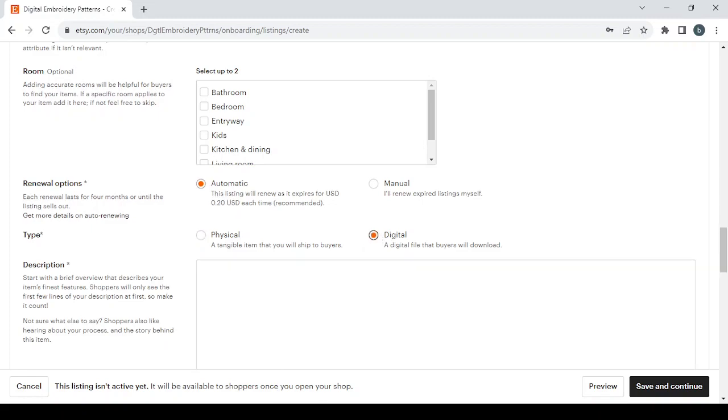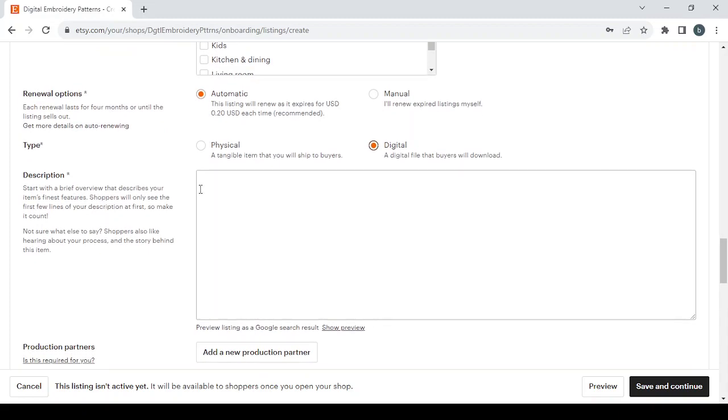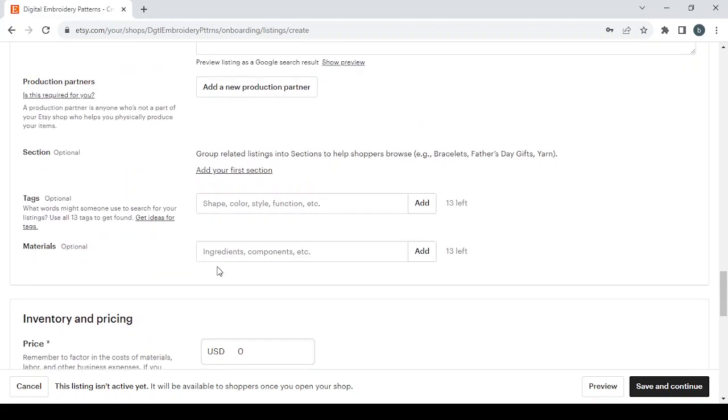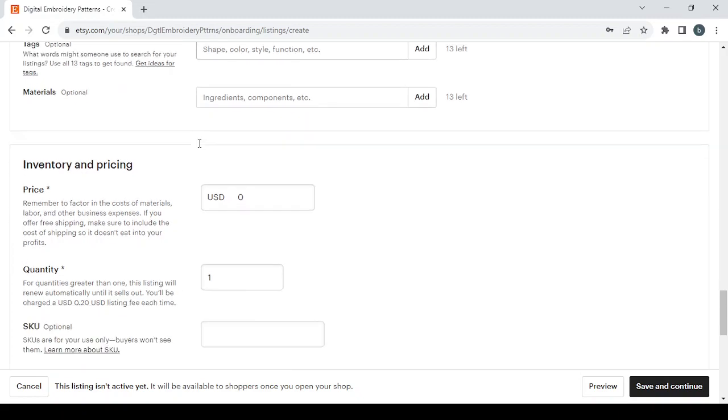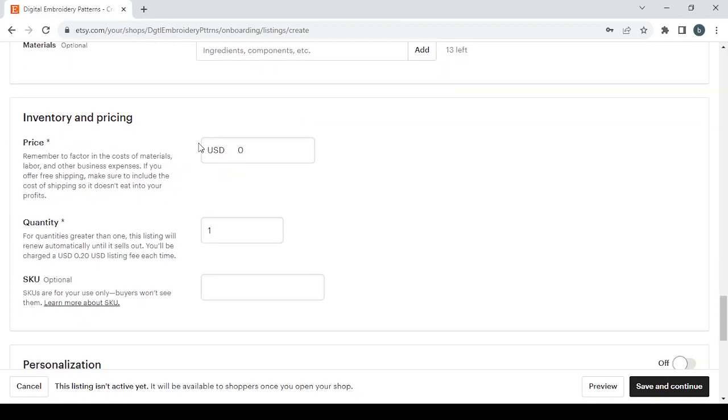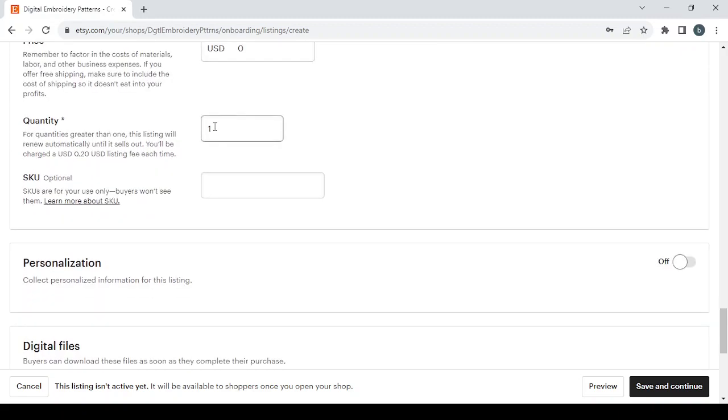And then we have the description. So guys, if you want to write a good description, make sure to focus on this text; it will give you good ideas. And then we have the section, tags, materials, which are optional as you can see. You can leave them to later. Then we have the inventory and pricing.